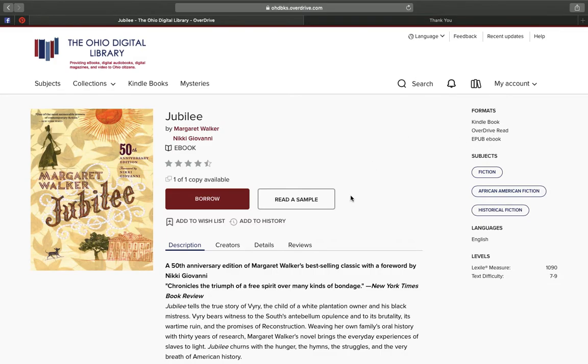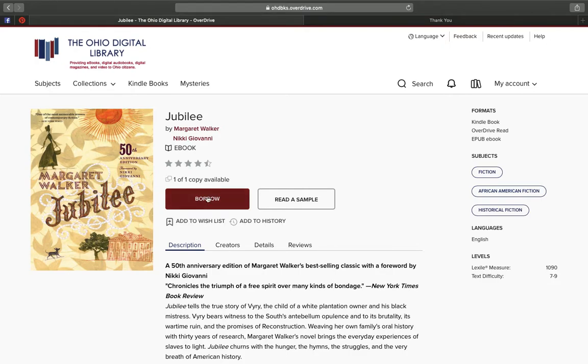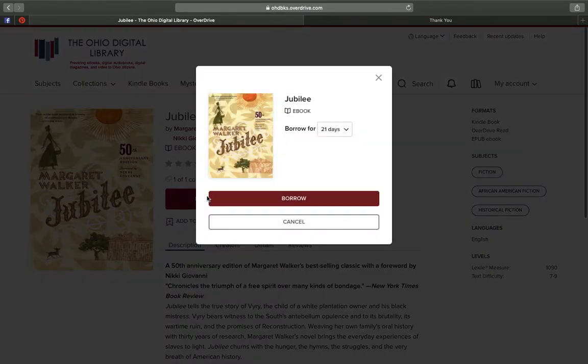Now, if you don't have a Kindle, I would say the easiest choice is to use the Overdrive Read format. Once you find a book that you want, you're going to click on Borrow.